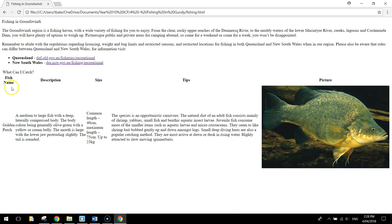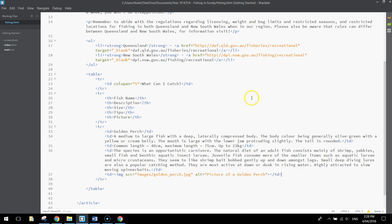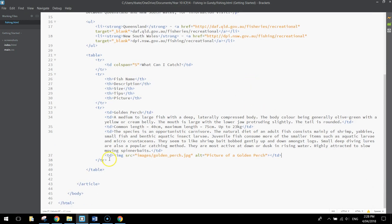Let's save that and have a look at how it's going in the web browser. You can see our table now starting to come together — fish name, description, size, tips, and picture. We need to do that for two more fish: the Murray cod and the silver perch.